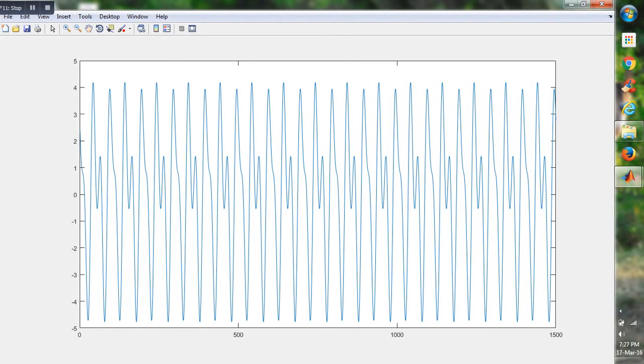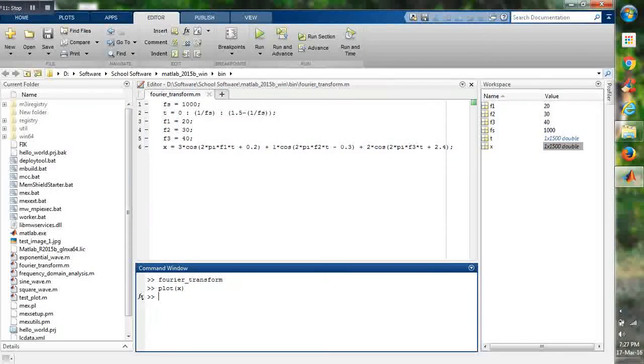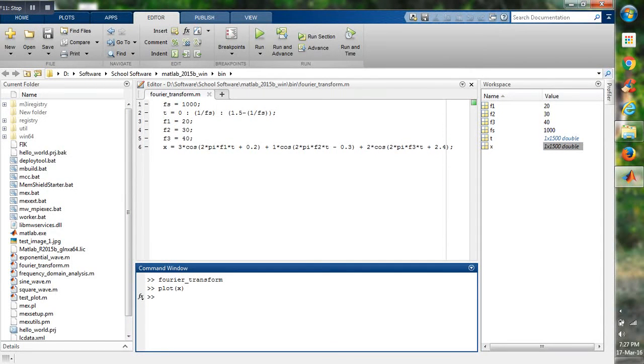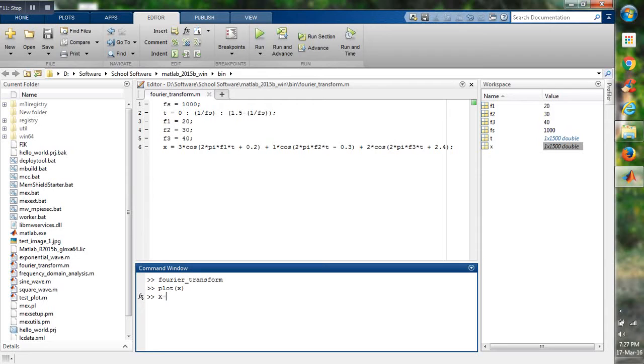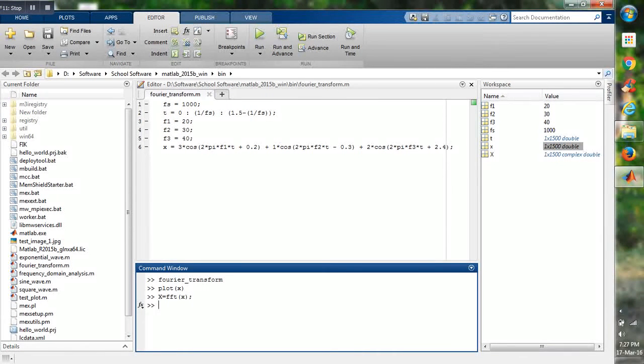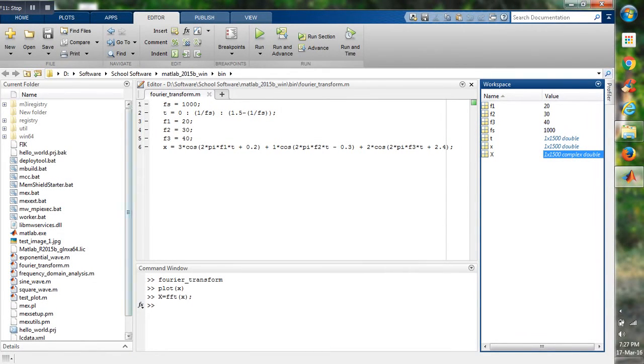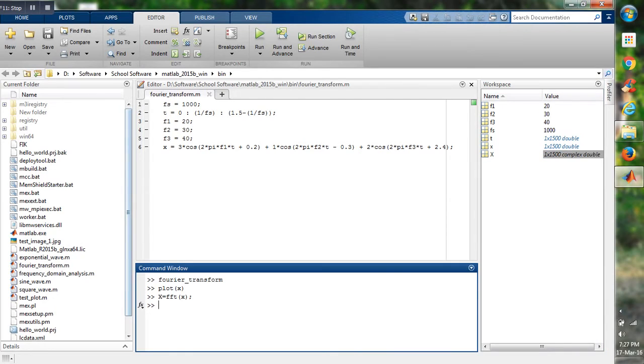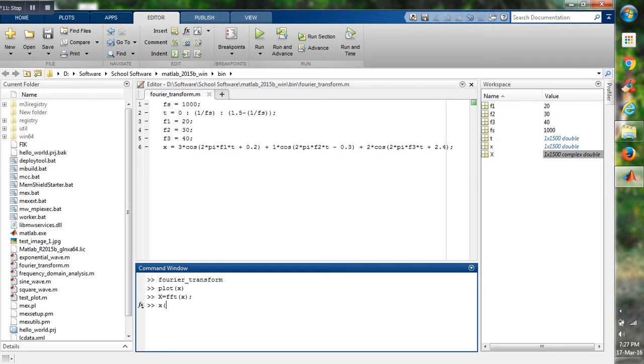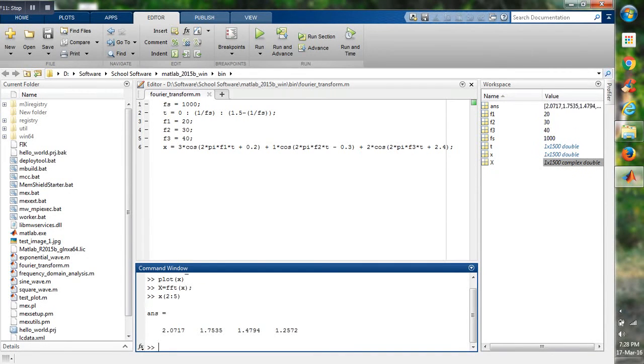Now if we want to Fourier transform this function, then capital X, which is in the frequency domain, is equal to FFT of small x, which is in the time domain. We will get X here as complex double. As you know, in frequency they have both magnitude and phase. This is why the capital X is here a complex number. If we see X, the values of X from 2 to 5 points are real.